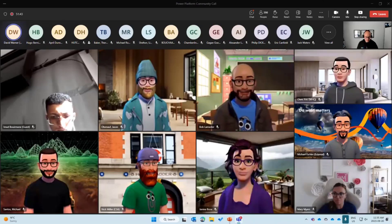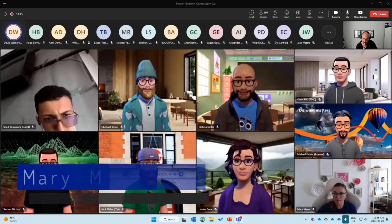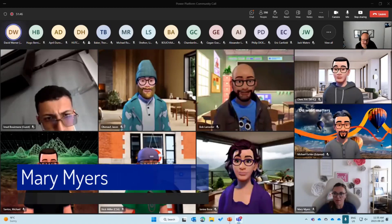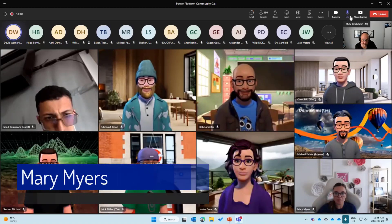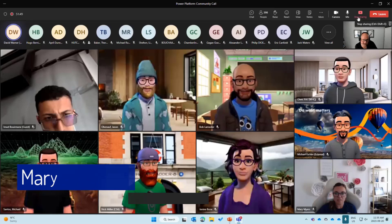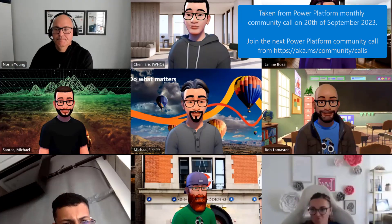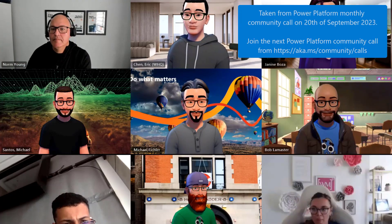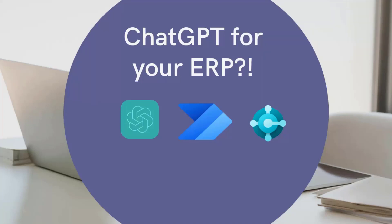Mary, if you want to take on over, she's going to cover bringing ChatGPT to your enterprise resource planning with Power Automate. All right, we can see, there we go, we can hear you.